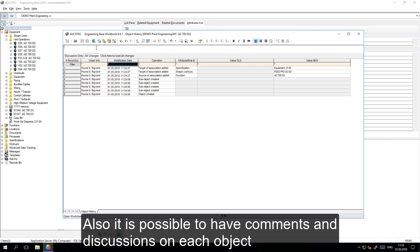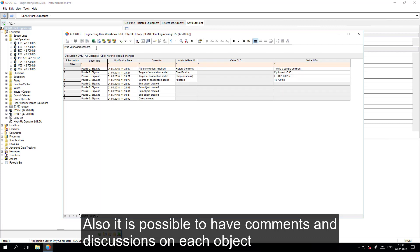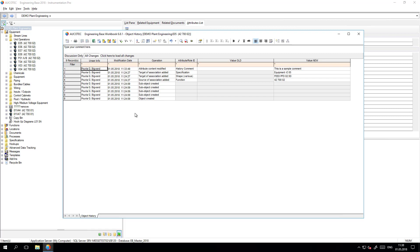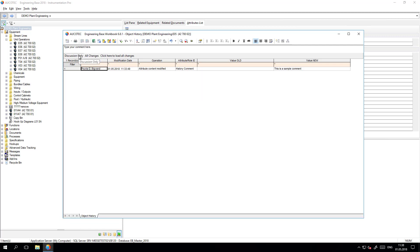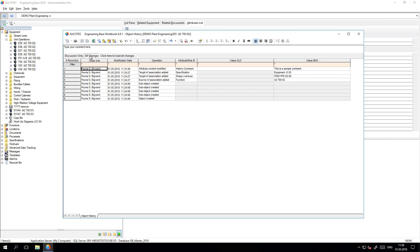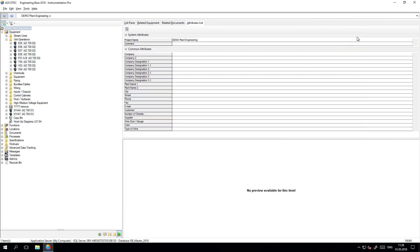An additional functionality is to make comments. If a change is happening, I can write why I made this change. This comment is stored in the history of the object. I can see only the discussions and see a complete discussion over an object, or I can see the complete history of the object.